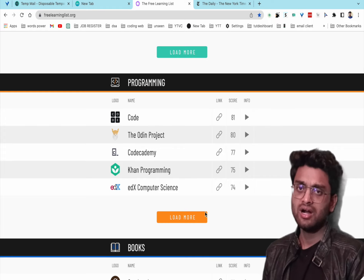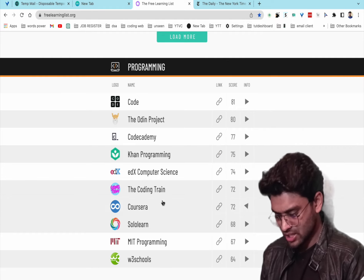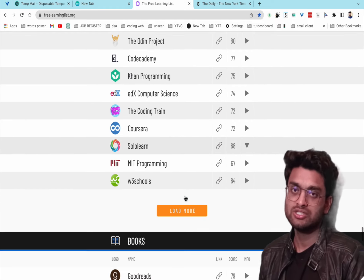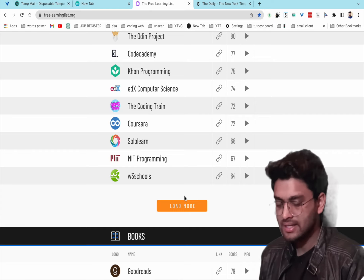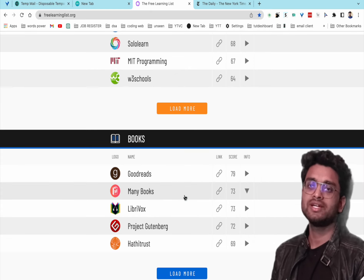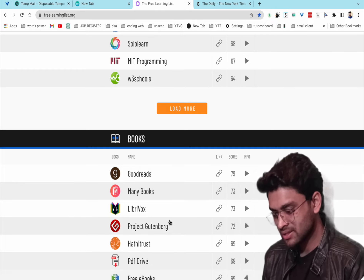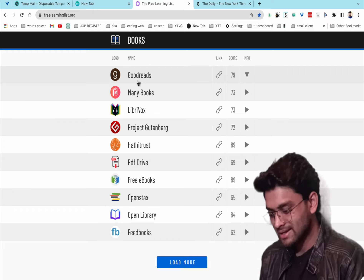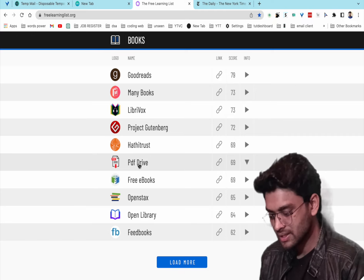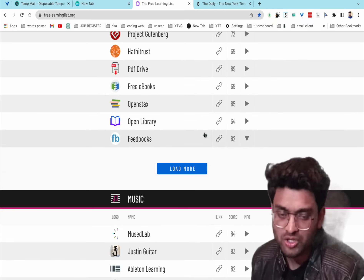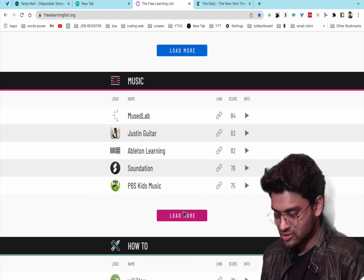For programming, you can find resources like The Coding Train and W3Schools. You can also download books in PDF format from sites like Goodreads, ManyBooks, Project Librivox, PDF Drive, and Open Library.